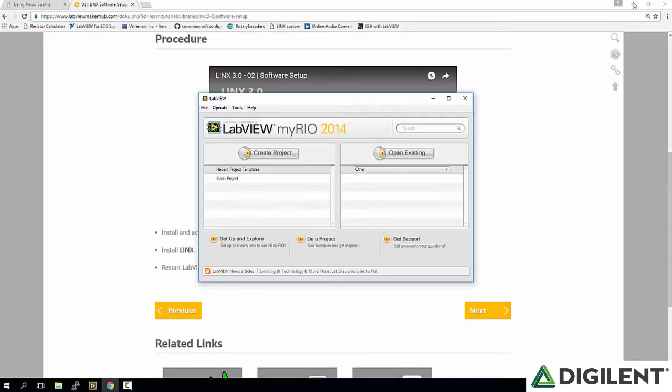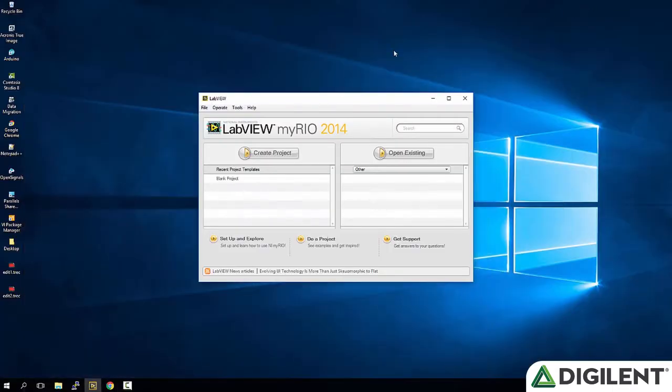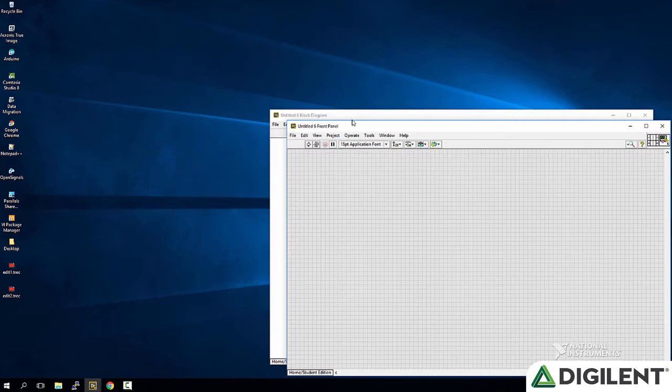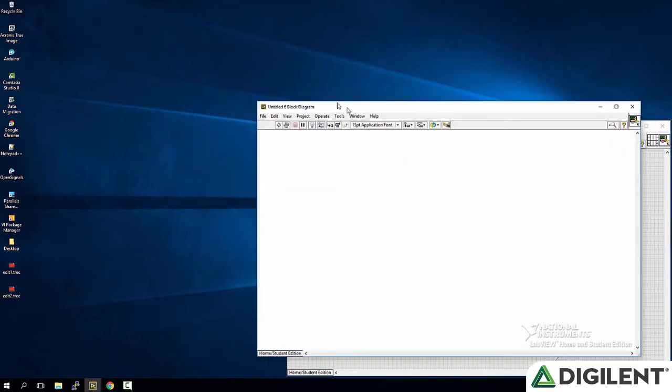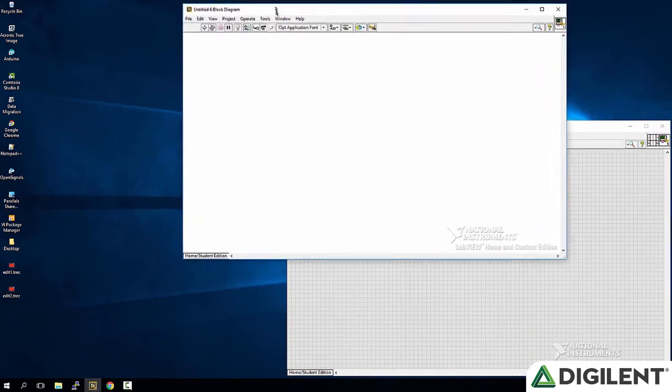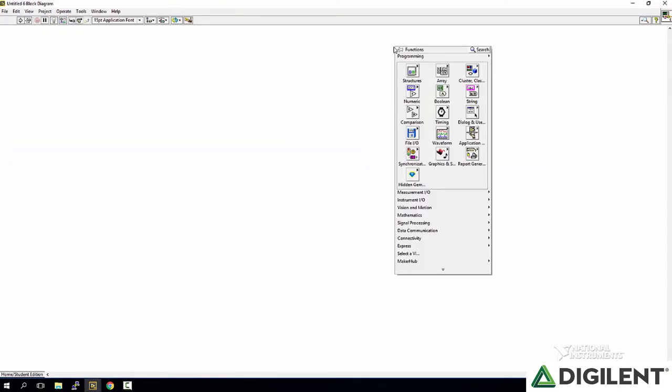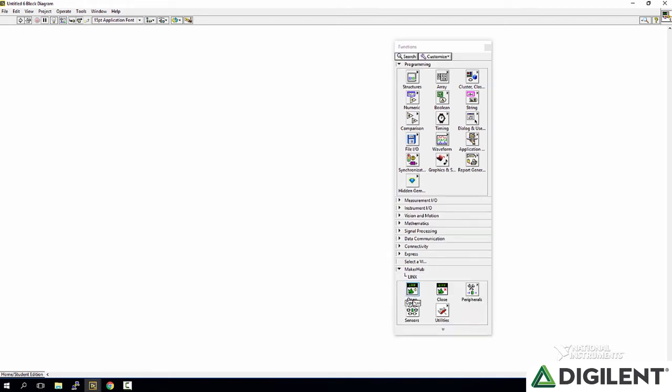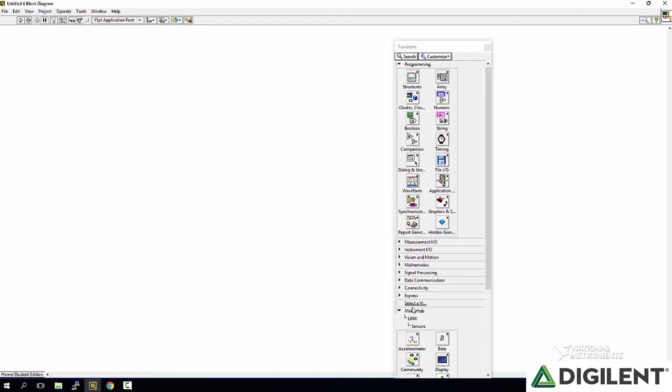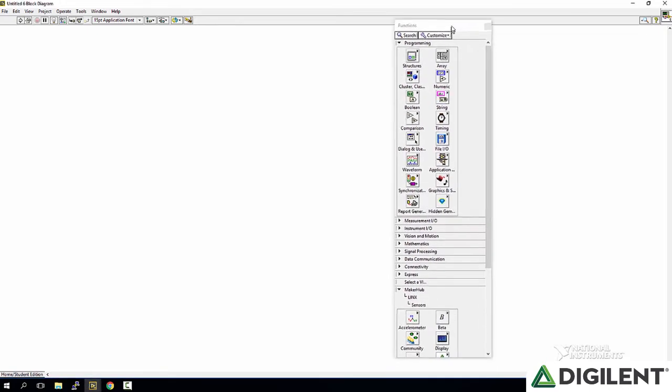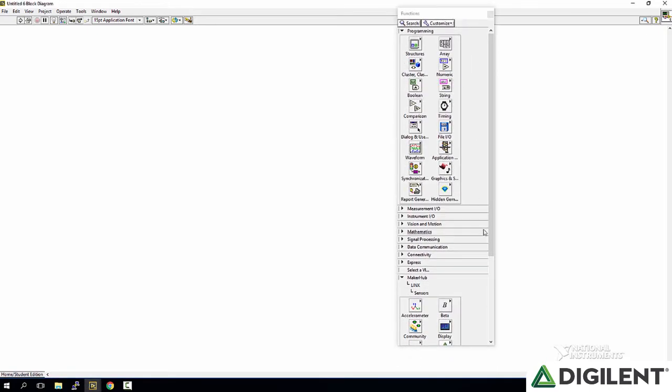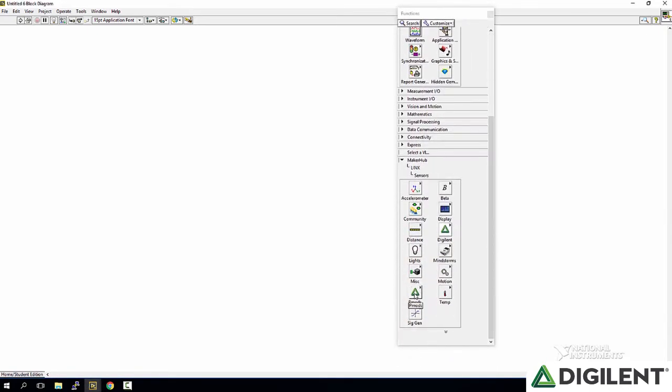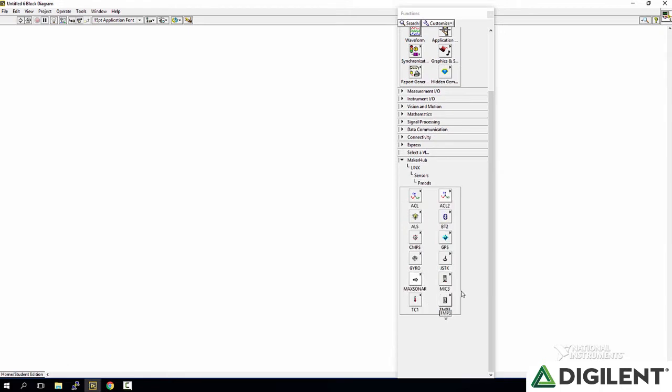After you're done with that, go ahead and open up LabVIEW, open a new VI, go to the block diagram, right click to open your functions palette and to get to the PMOD sub-VIs, you're going to want to pin this down, go to Maker Hub, LINX, Sensors, move this up, PMODs.